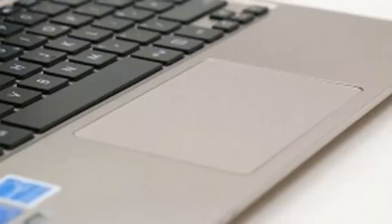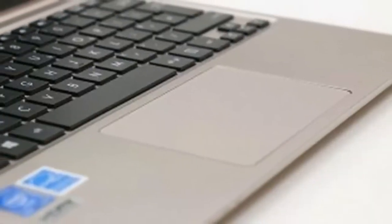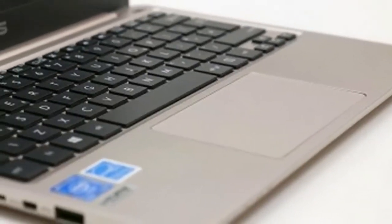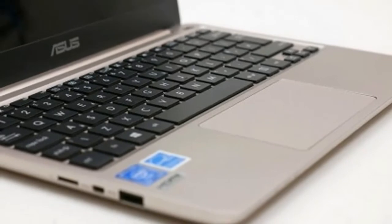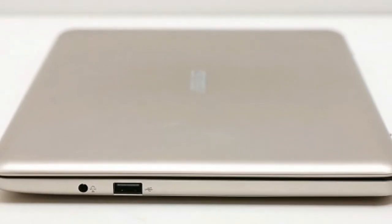Inevitably, compromises have been made at this price, but if you simply need a basic typing tool that will easily see you through a day then the E200 Ha is well worth a look.